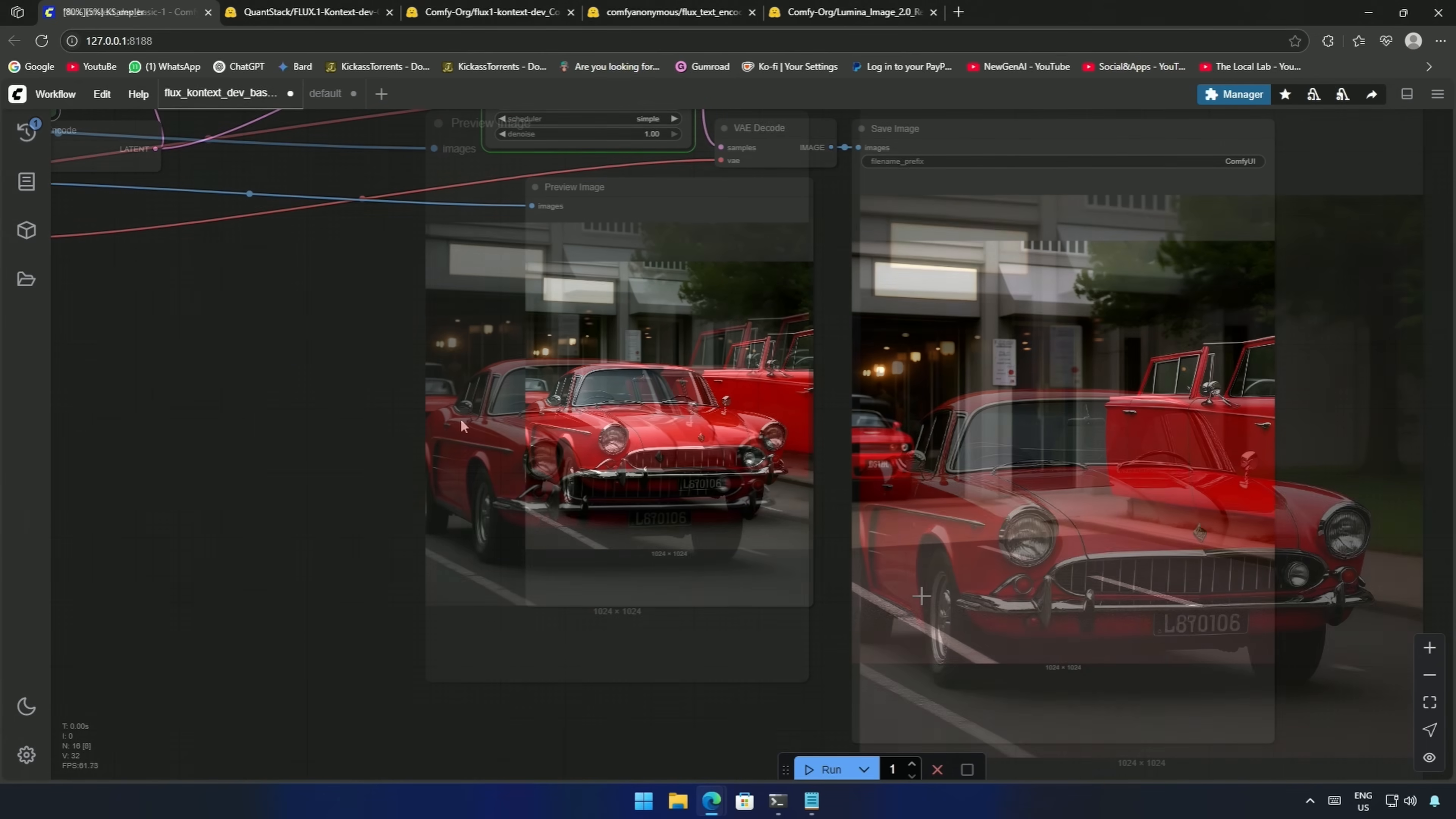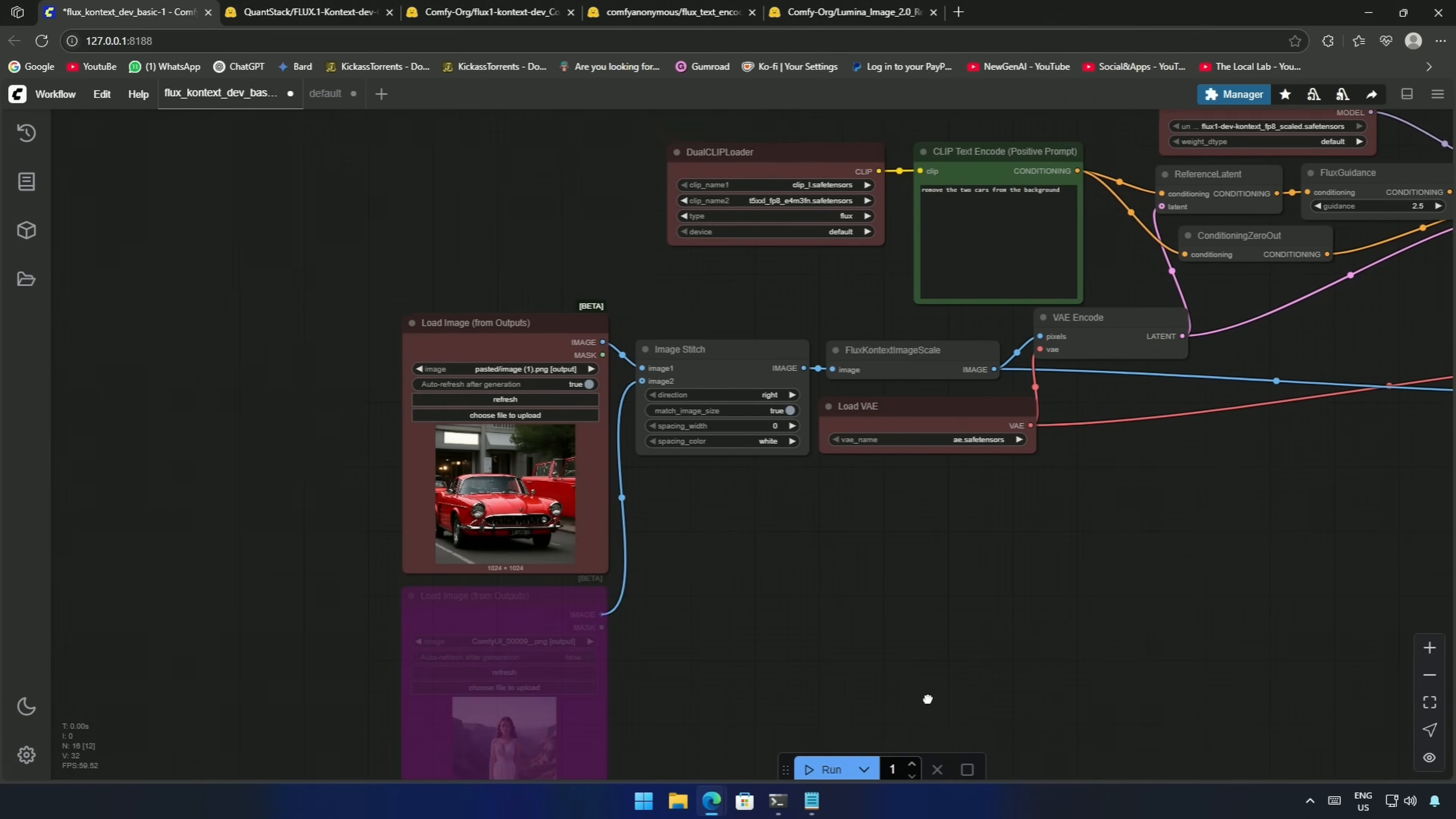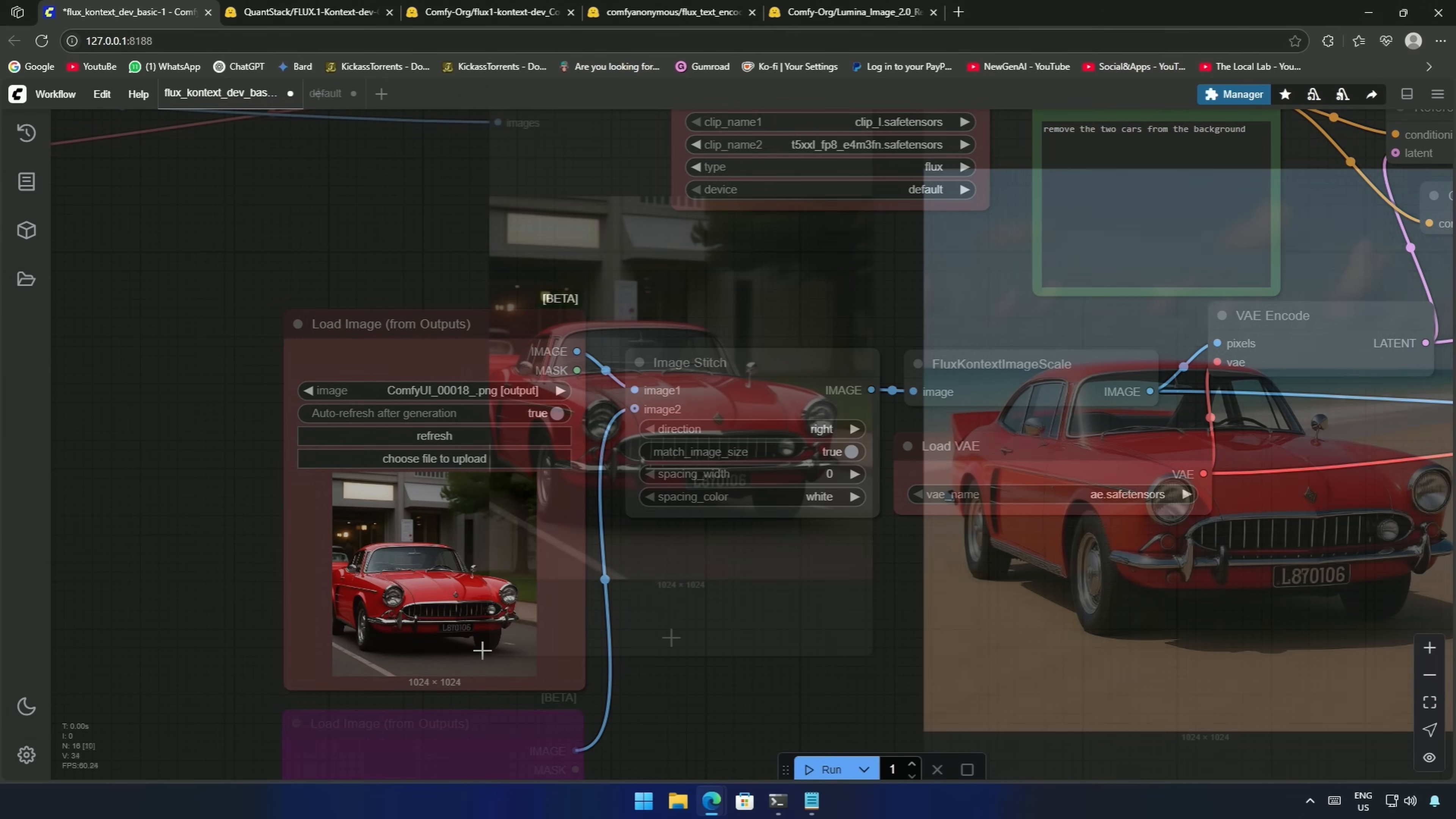I was able to correct it by the prompt, remove the two cars from the background. I should have mentioned this earlier: you do not have to copy-paste the image from the result always. You can click the refresh button here to get the newly generated image.